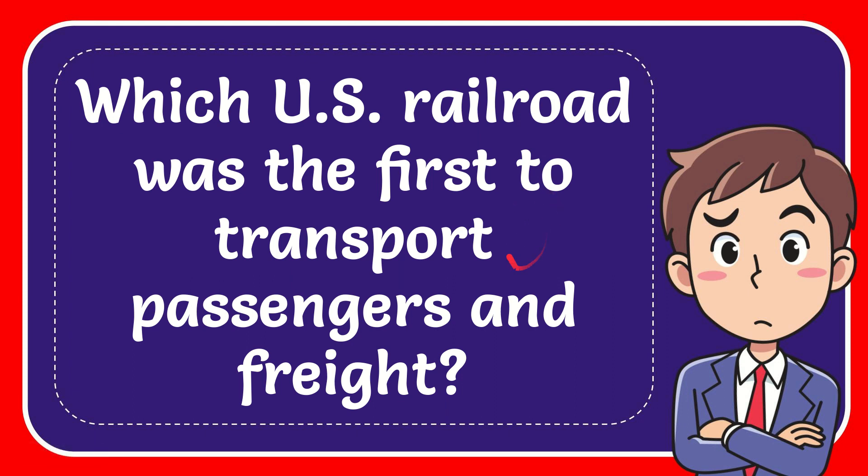In this video I'm going to give you the answer for this question. The question is which US railroad was the first to transport passengers and freight?